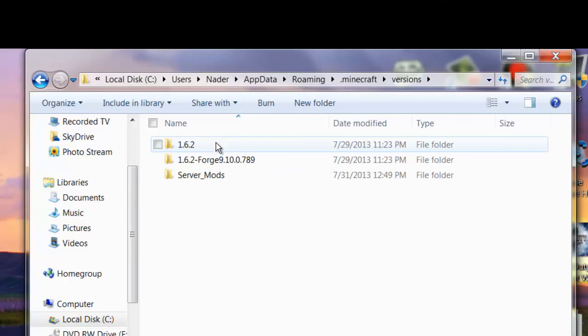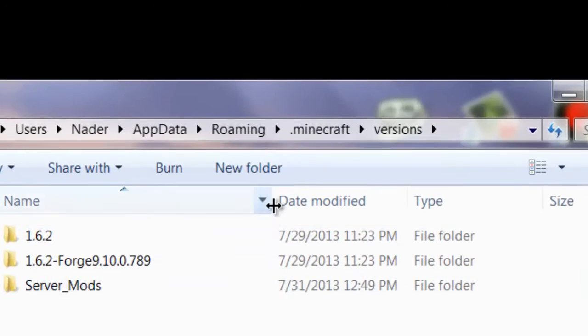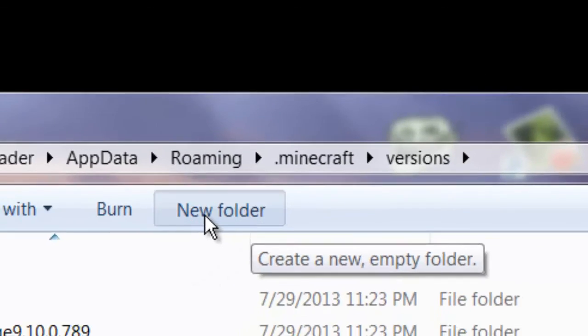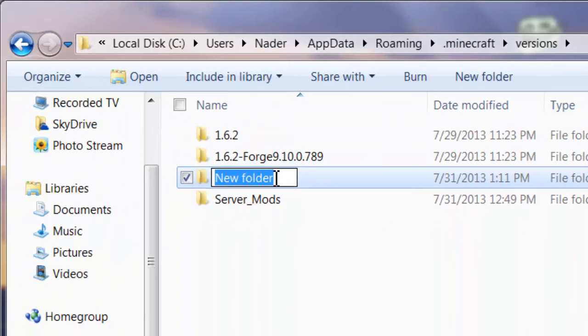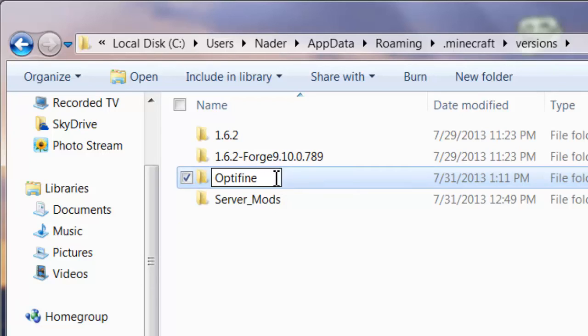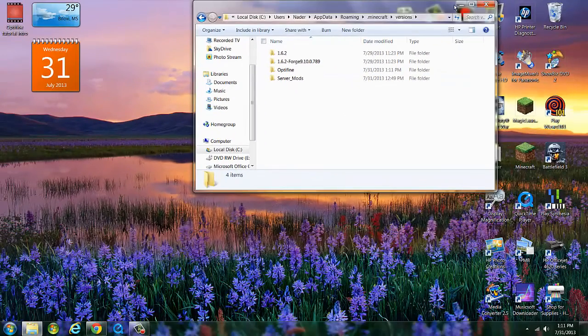I've already downloaded some stuff so I'm just going to make a new fresh one just to start off with you guys. So just do a new folder. Name it something simple or something you can remember. I'm going to just name it OptiFine because we're going to be downloading OptiFine. Minimize this so you have it for later.